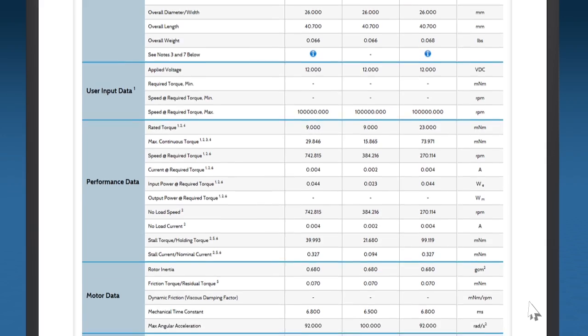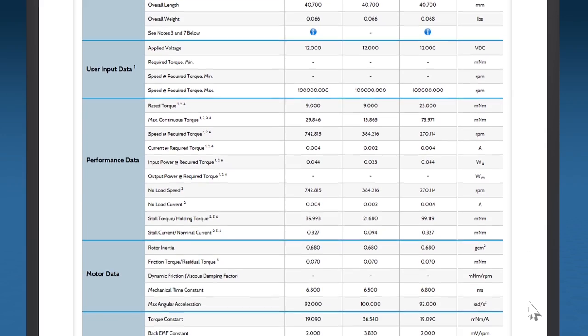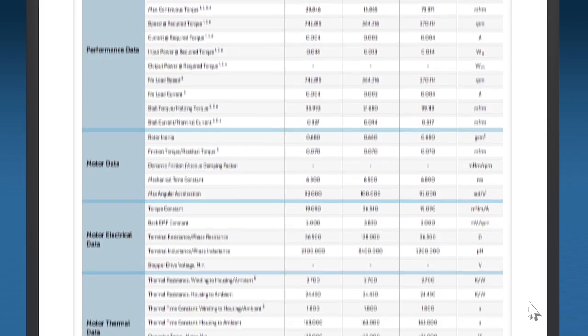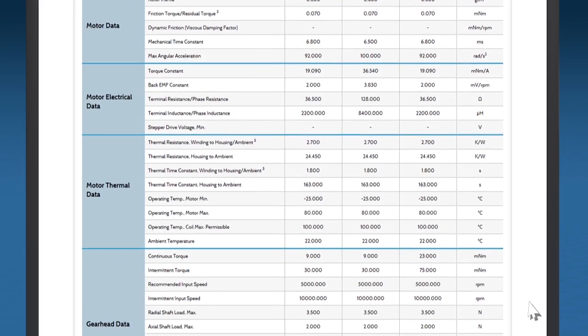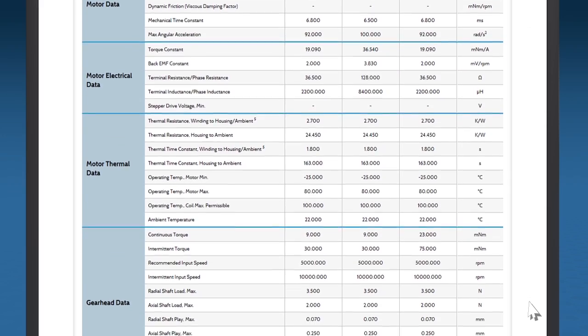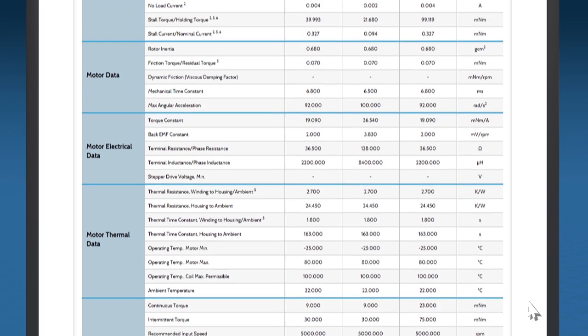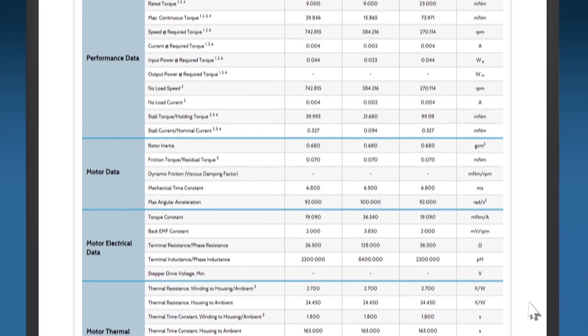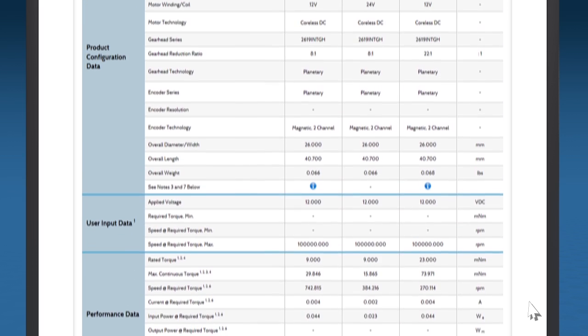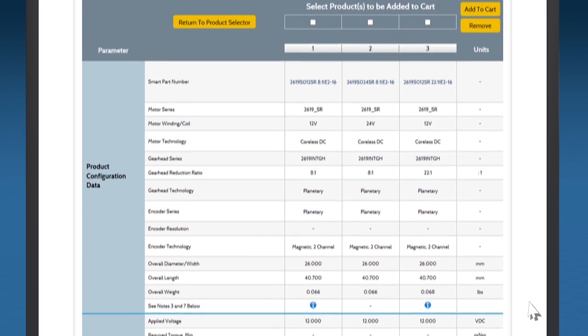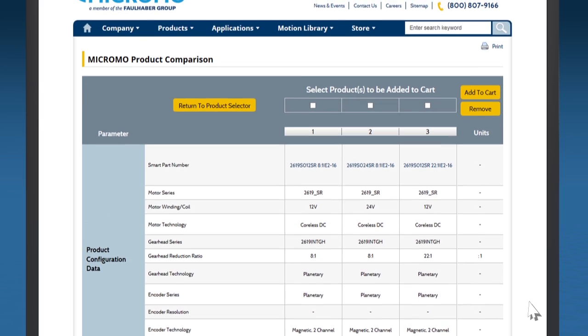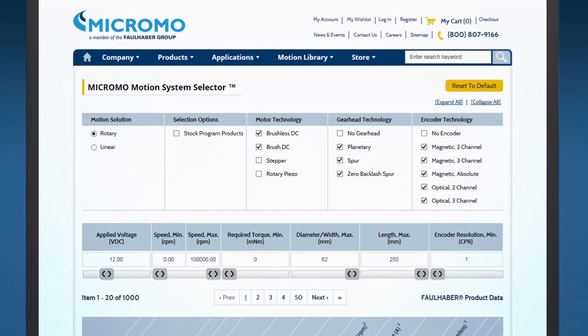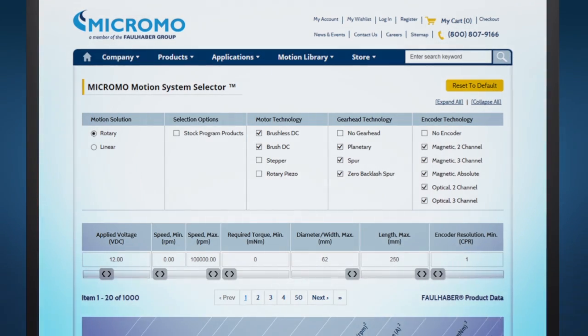Optimize your design with performance data based on the motor's estimated operating temperature and user-specified operating point. Compare the performance of different motion component technologies based on specified constraints and operating points while exploring the widest range of complete motion solutions on the market today.